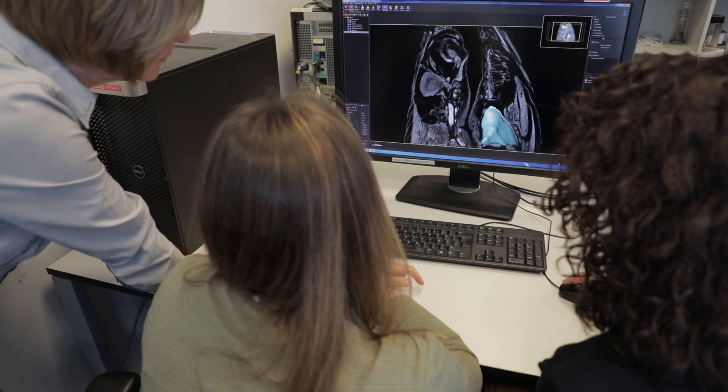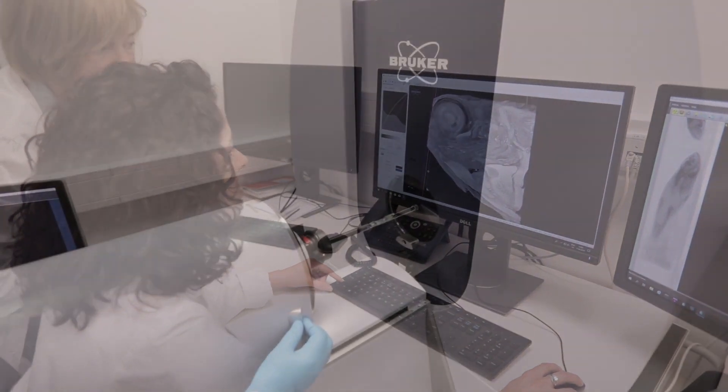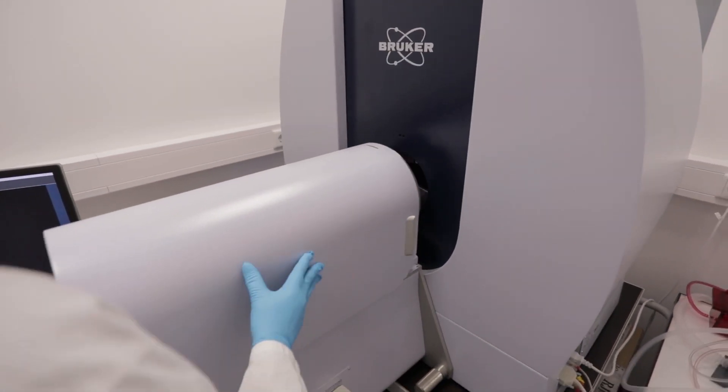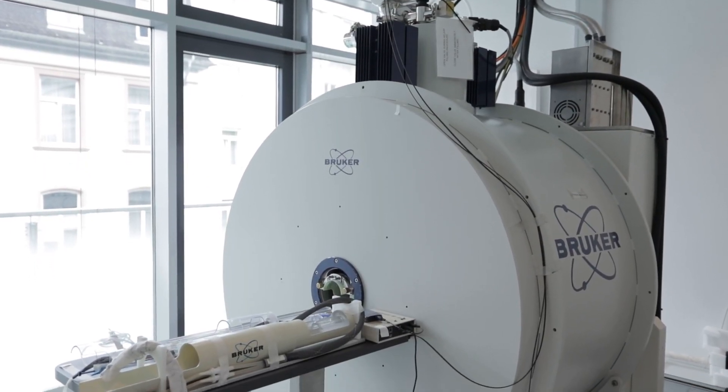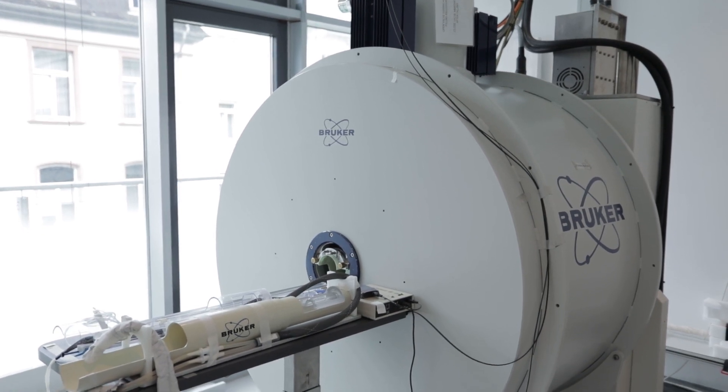With this nice model system — the zebrafish — and with the imaging modalities we have here for investigating an adult zebrafish, I'm sure that we will help scientists in the research area to document and correlate their results from more biochemical or histology methods with the imaging method. Thank you very much.